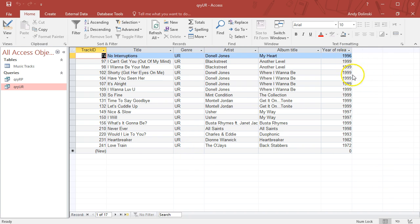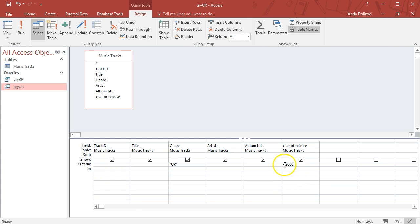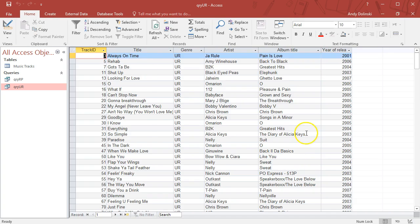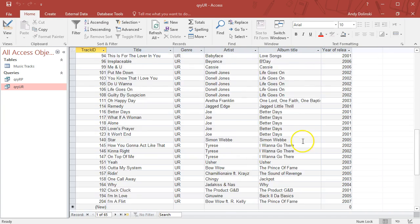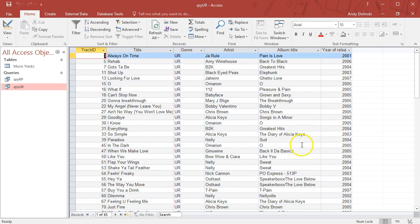If I run that now, we can see our list has got dramatically shorter. It's finding only the urban tracks which were before the year 2000. If I went the other way around—greater than 2000—we can see it's the other side of the spectrum.